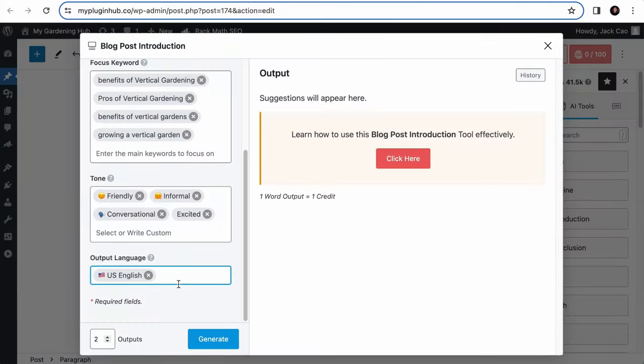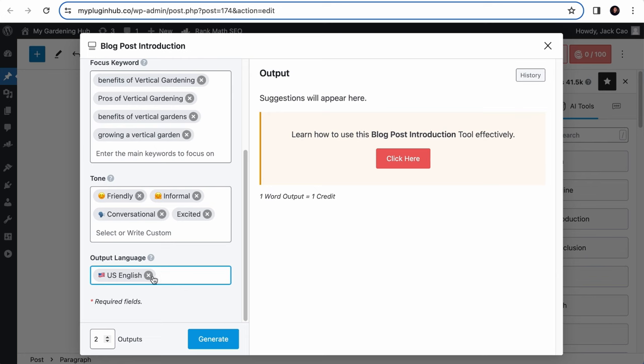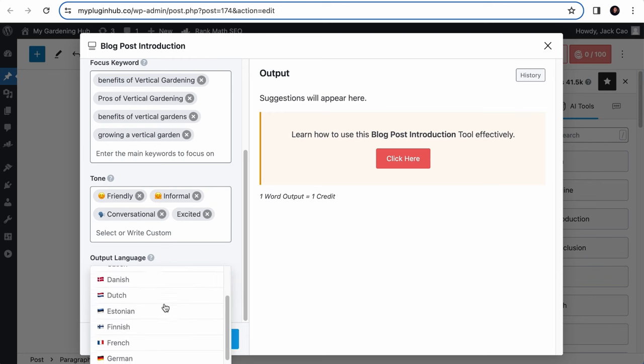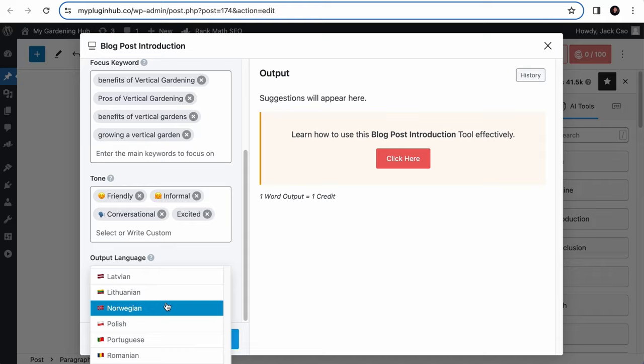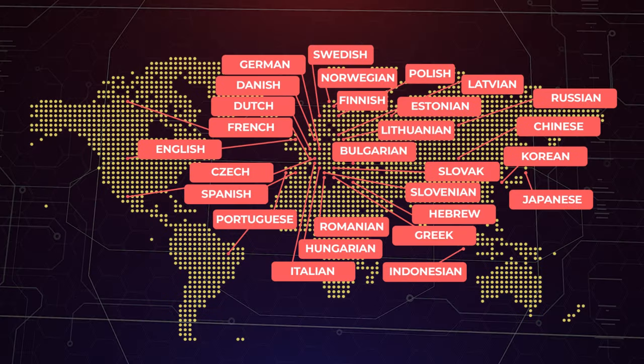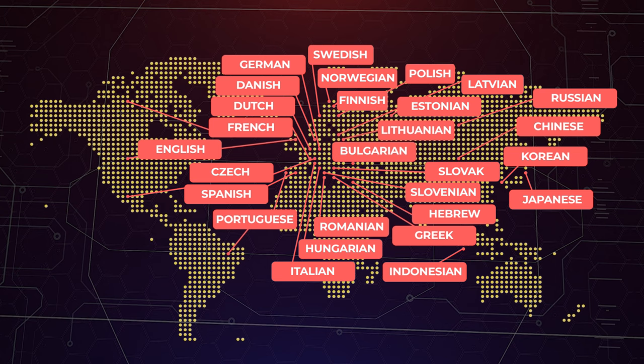By default, US English is selected and your output will be in that language. And if you want to choose another language, you have to remove this. And as you can see, there are many languages you can choose from. Currently, this is the list of languages available in Content AI. As we progress, more languages will be added. So if you have a language you would like us to add to the list, do let us know in the comments or contact our friendly support team.